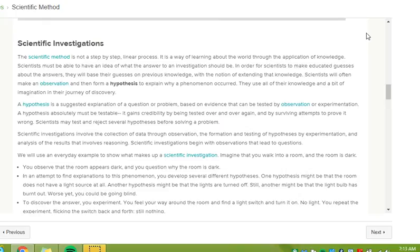A hypothesis is a suggested explanation of a question or problem, based on evidence that can be tested by observation or experimentation. A hypothesis absolutely must be testable. It gains credibility by being tested over and over again, and by surviving attempts to prove it wrong. Scientists may test and reject several hypotheses before solving a problem.